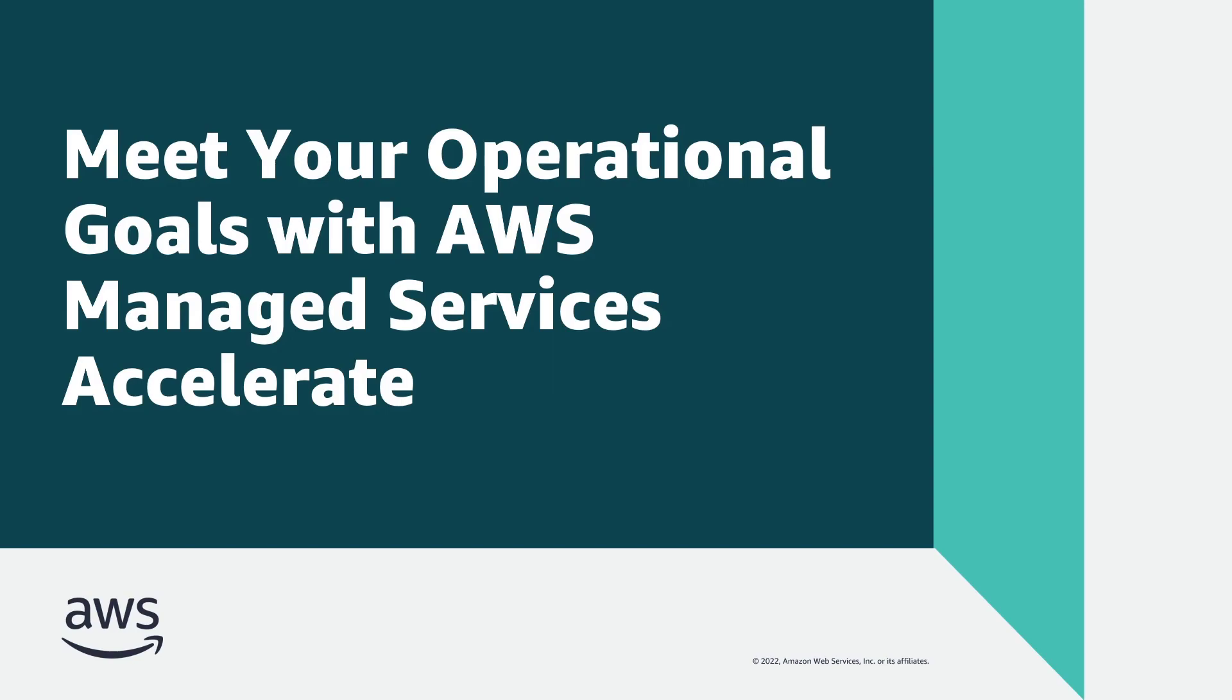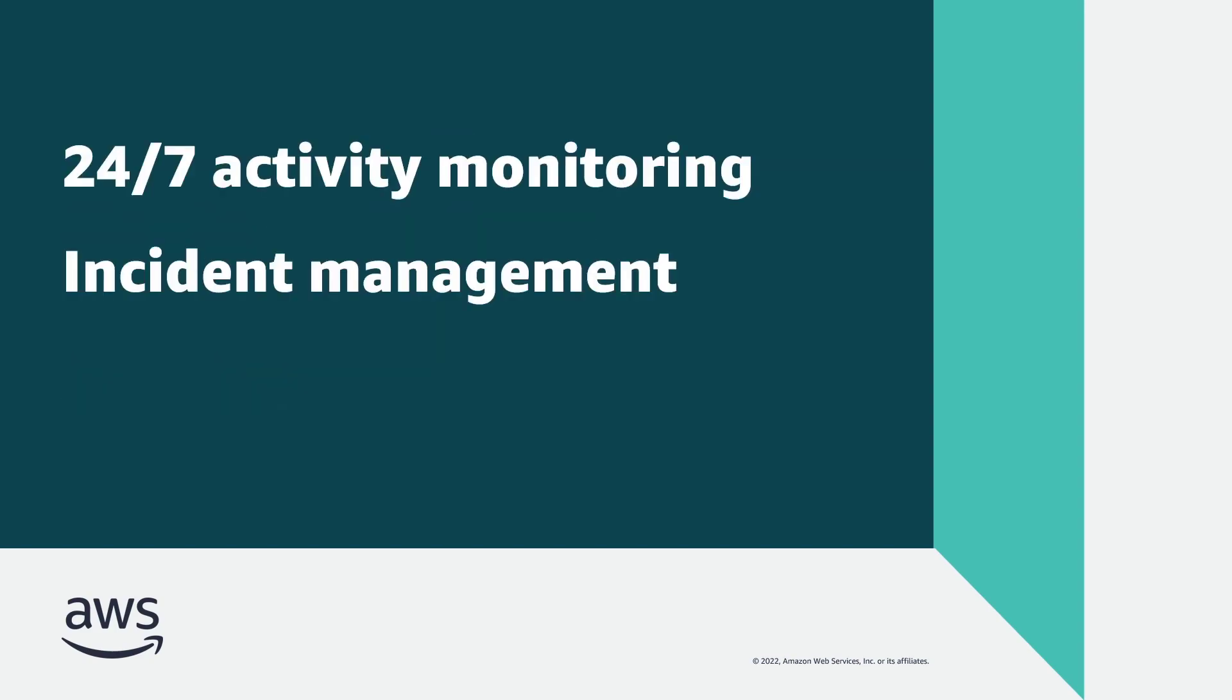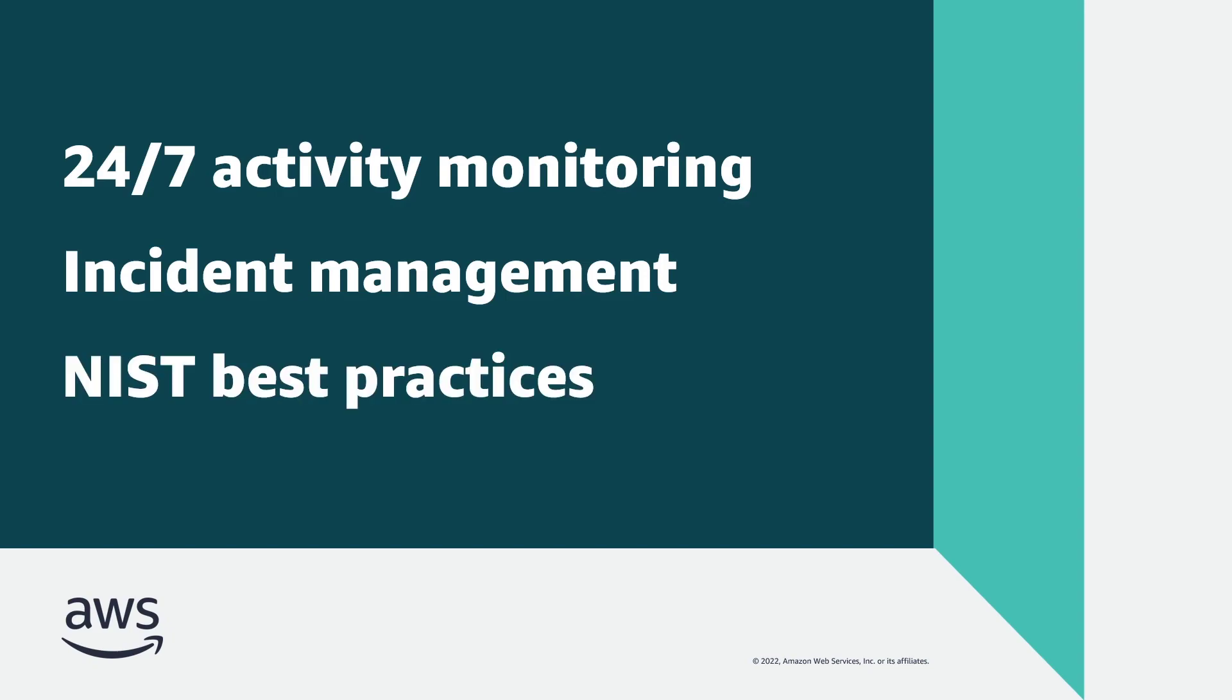In this video, you'll see how you can meet your operational goals with AWS Managed Services Accelerate. With this operations plan, you can achieve resilient and optimized AWS workloads through 24/7 activity monitoring and incident management based on National Institute of Standards and Technology, or NIST, best practices.